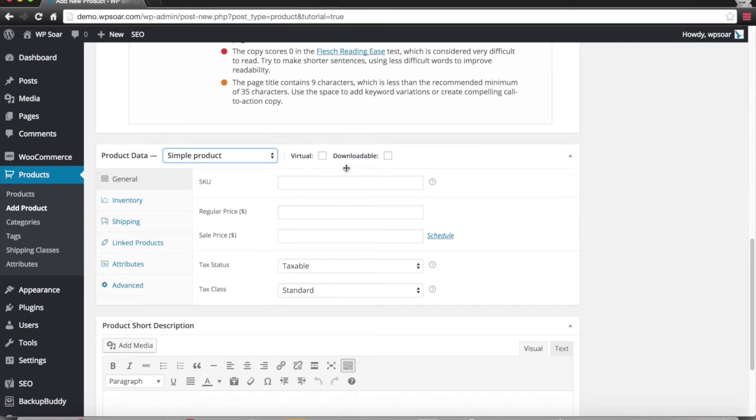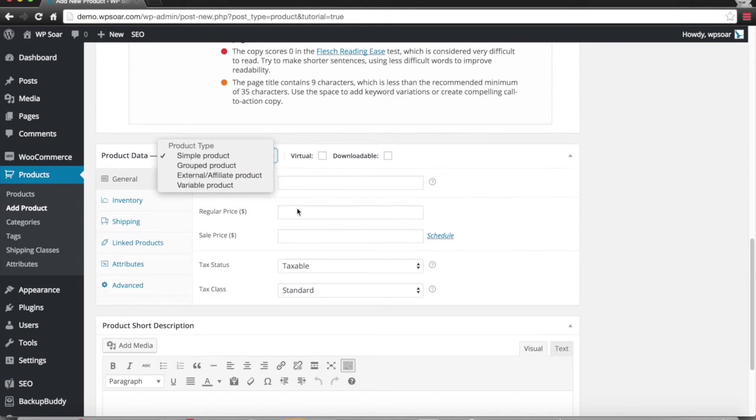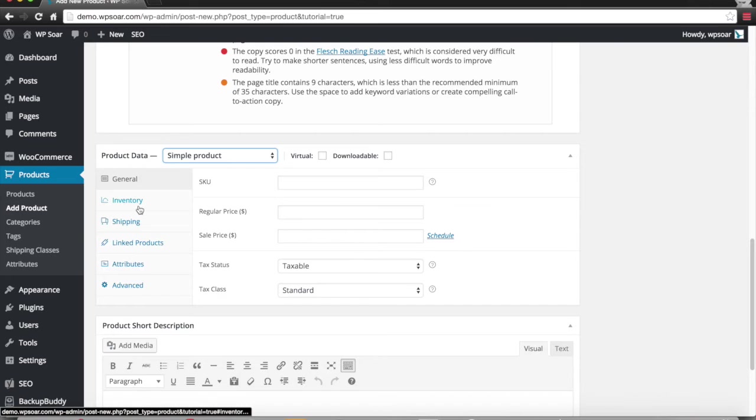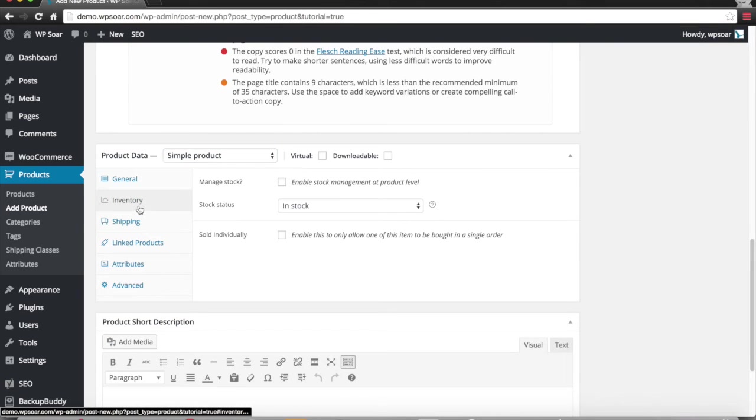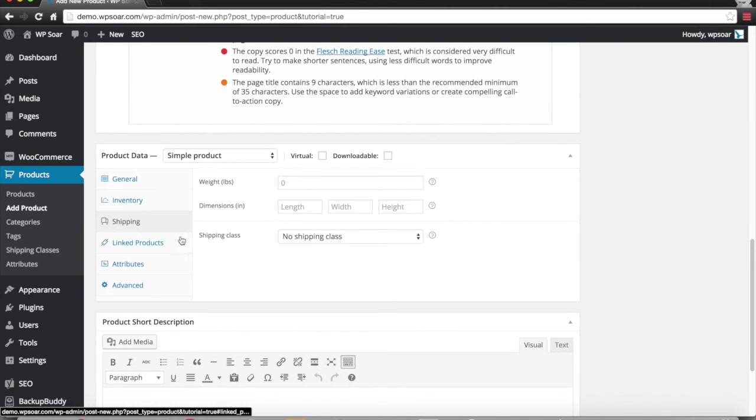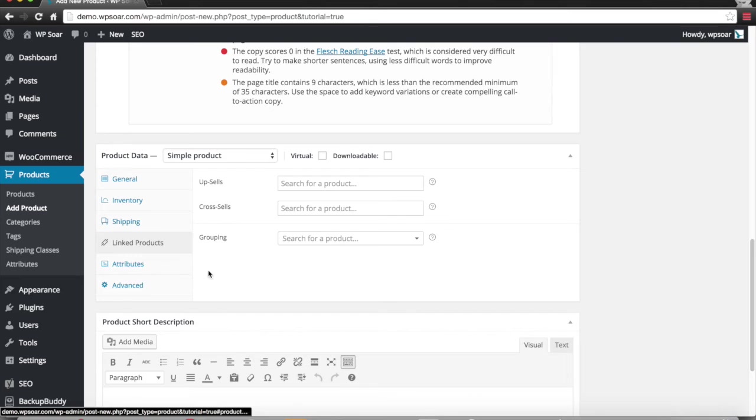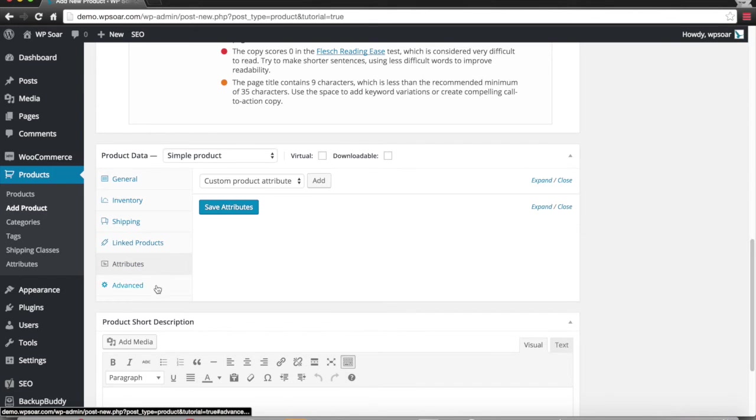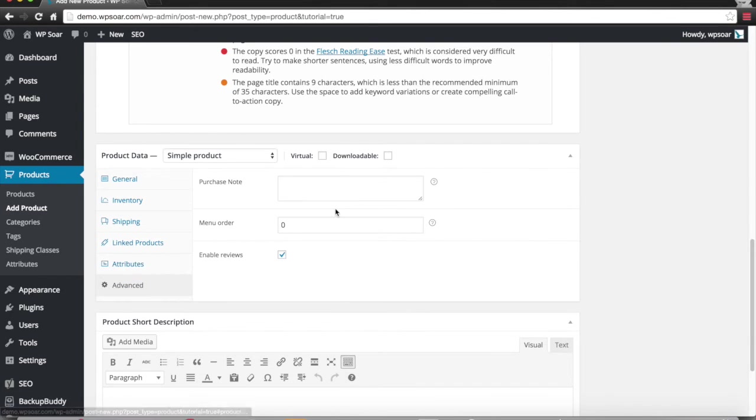There's other extensions you can purchase to make even additional products such as downloadable products. Actually, that's right here. But there's other extensions you can have for subscription products and other things like that. You can manage your inventory, shipping information, linked products, attributes, and of course there's an advanced feature here.